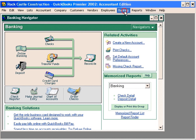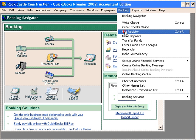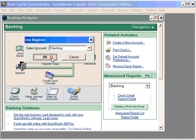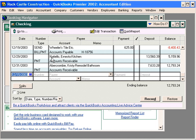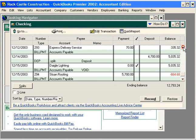Let's look at this by coming into the register for our checking account. Here, let's scroll up and locate the check to Daigo Lighting. Here you can see that it's now zero, and QuickBooks says it was voided.